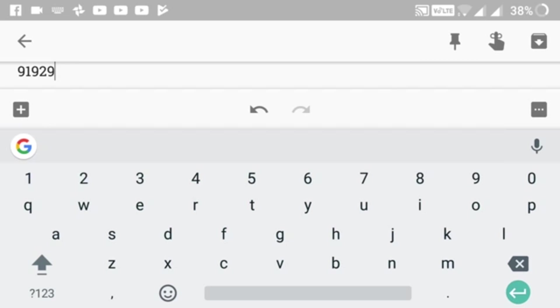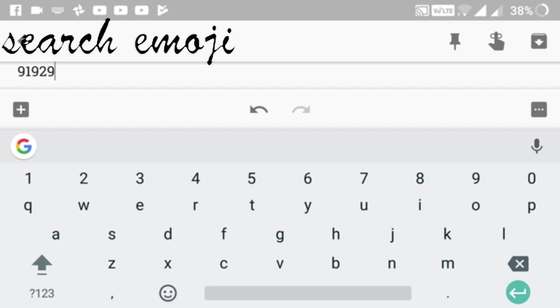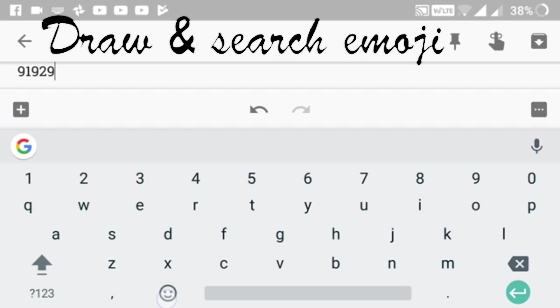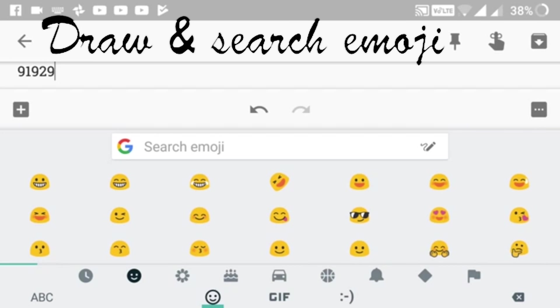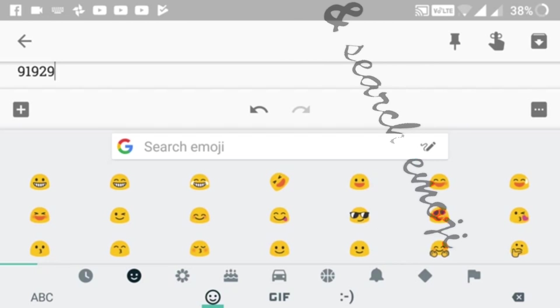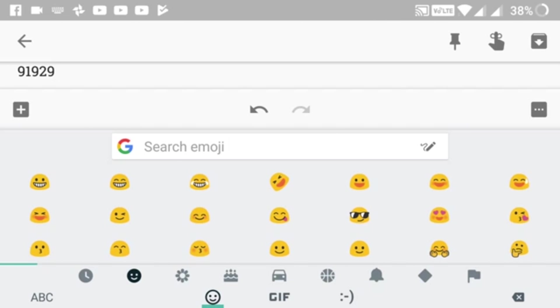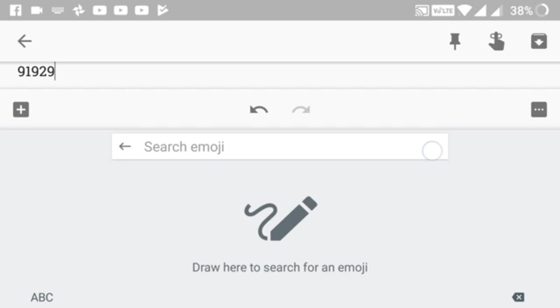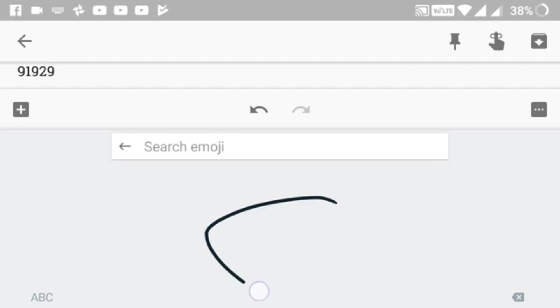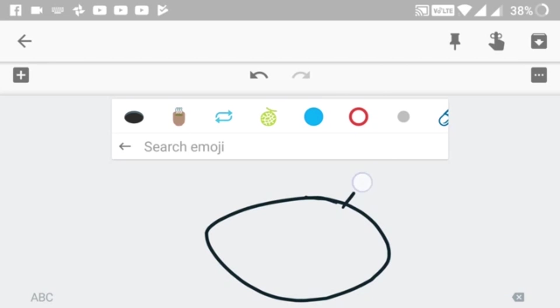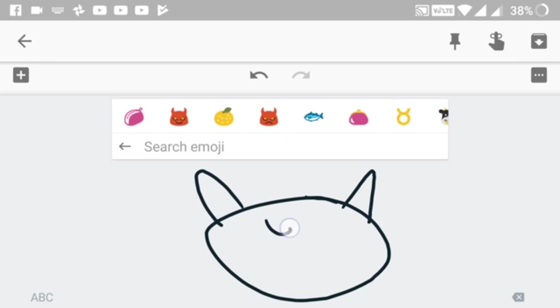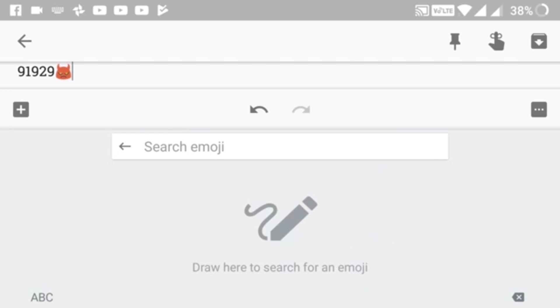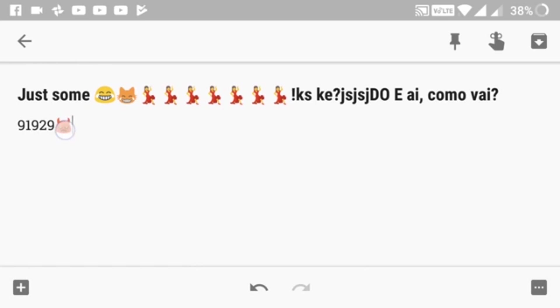The next feature is the coolest I've found - drawing to search emojis. You go to the emoji icon and click on the drawing pencil icon in the emoji search bar. You can just draw an emoji and it will show suggestions. Yeah, I got the emoji I wanted, it's so cool.